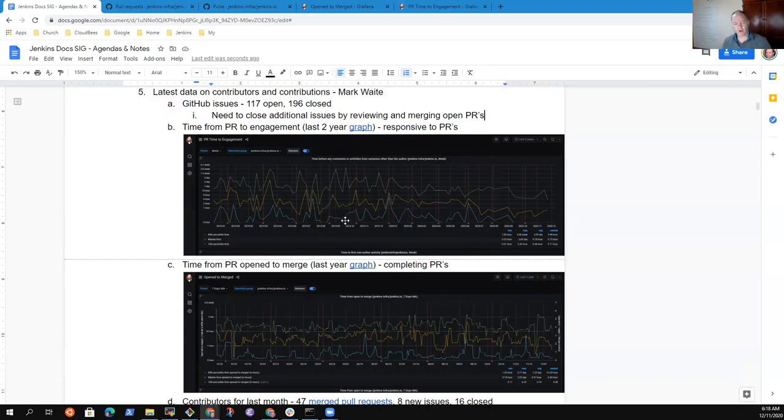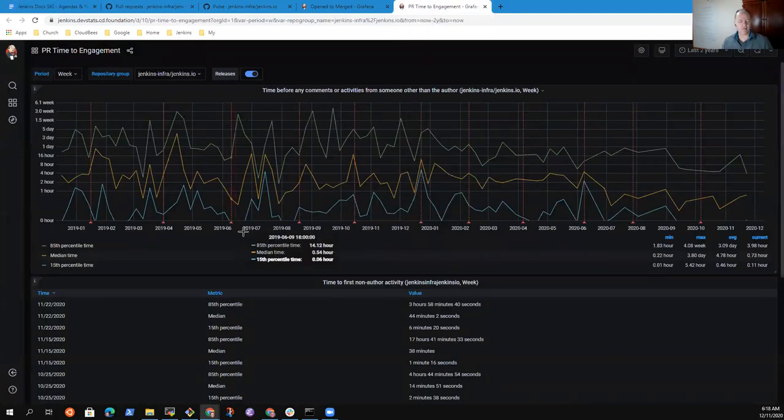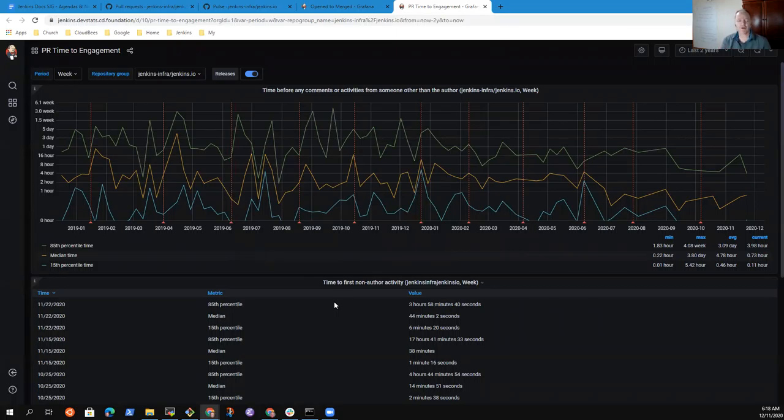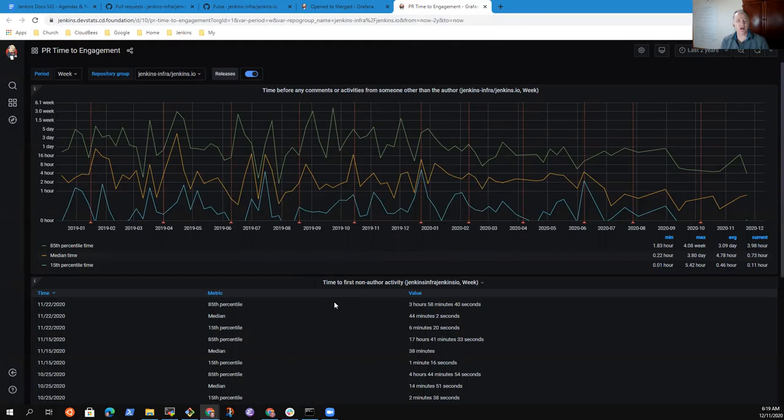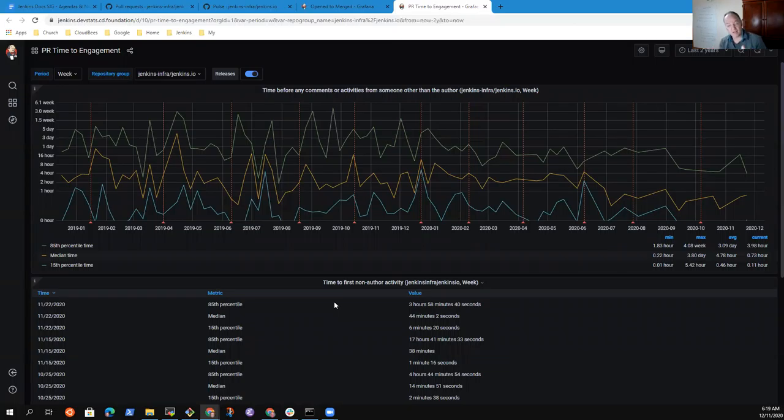Likewise, our metrics on pull request engagement time are looking pretty good. As you look at this graph across the past two years, you see in about the last eight or nine months we've stabilized and improved our time to engagement, whereas before there were wide swings - sometimes a PR would be as much as three weeks before it would receive any attention. Now, our typical response for the last three months has been within one day.